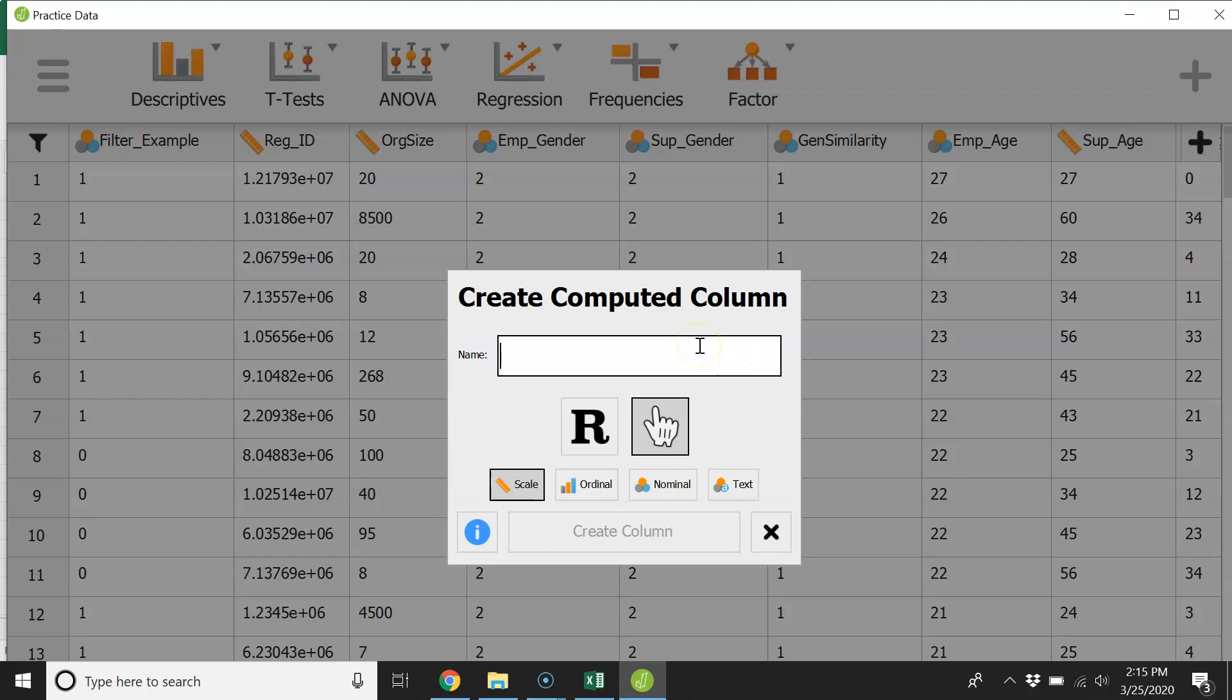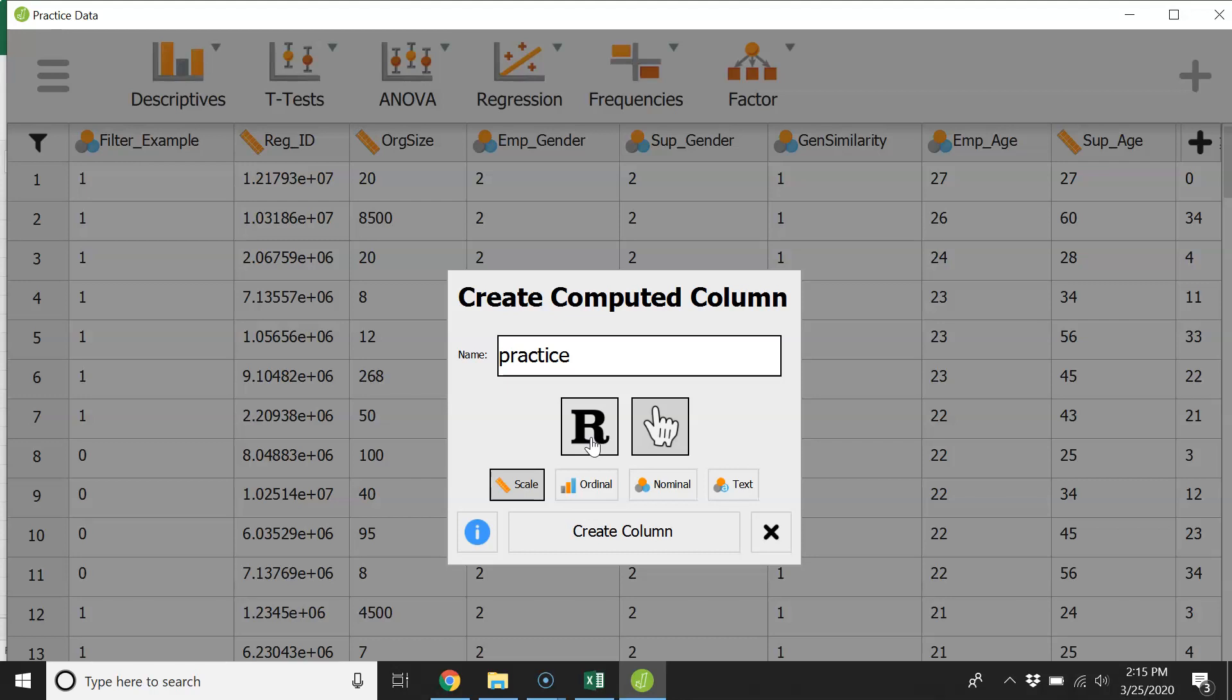So there's two different options for how to create a column in here. One is to use R code and that's probably more advanced if you're familiar with R or if you're comfortable enough you can always Google search different things and come up with the code that's necessary to plug in there.